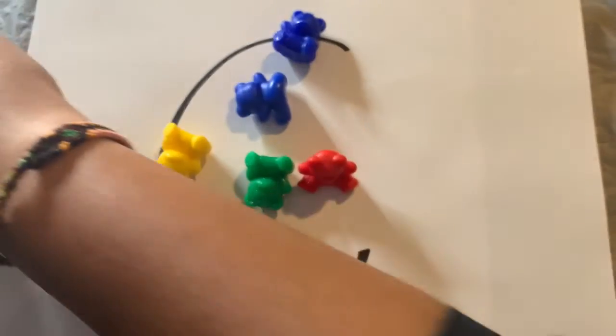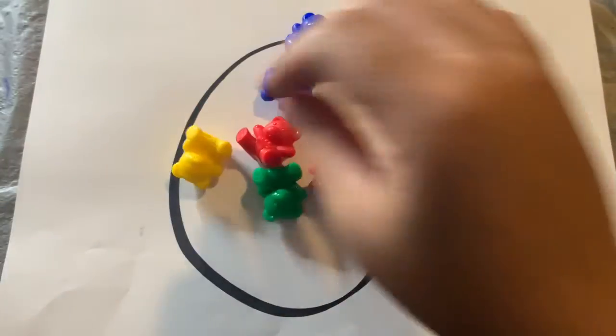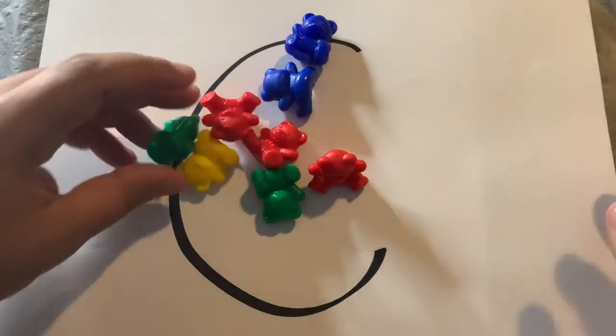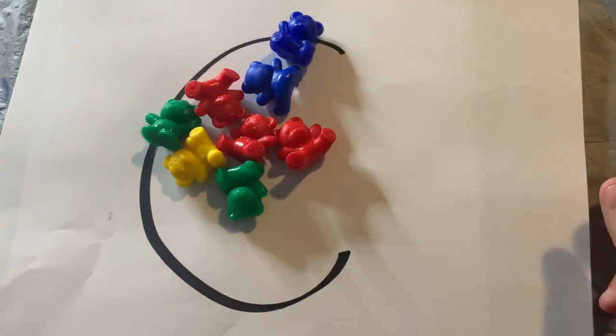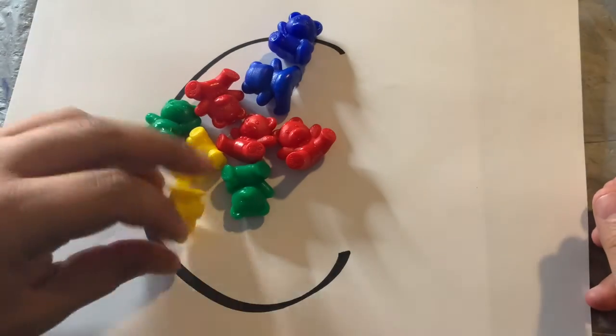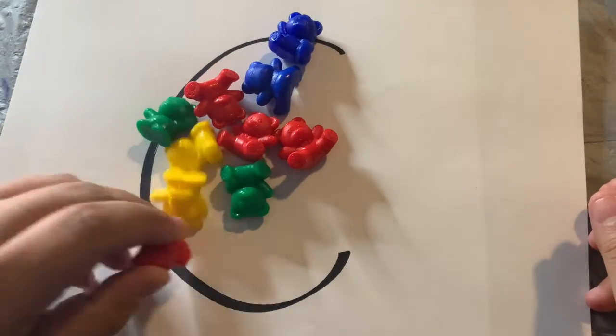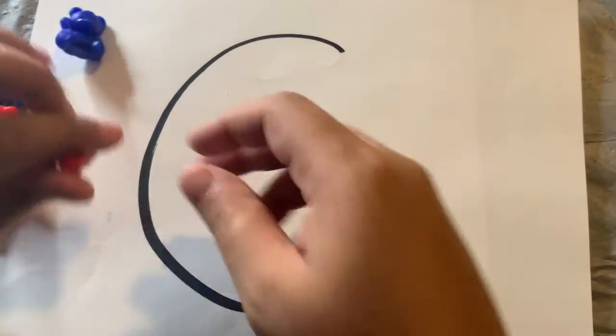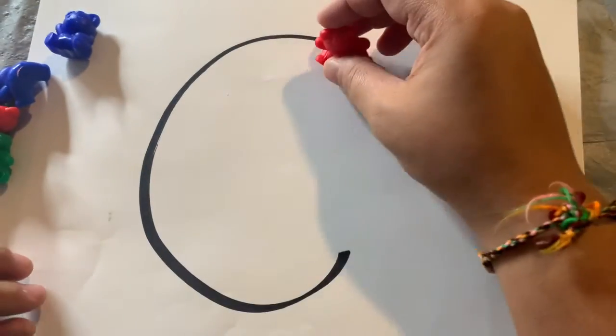And ten! Good, I have all ten of my bears. I'm going to put my bears along my letter C. I'm going to trace it.